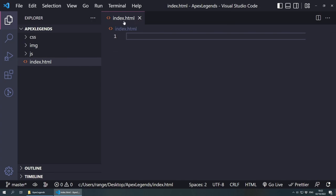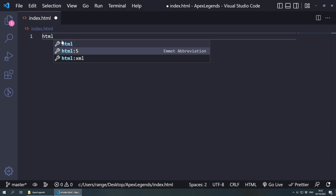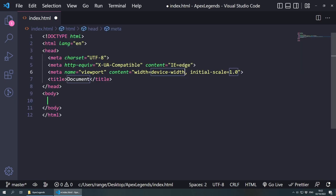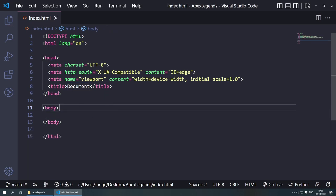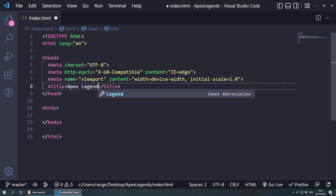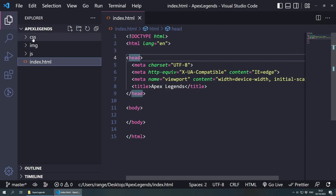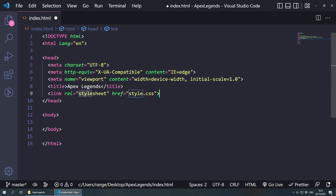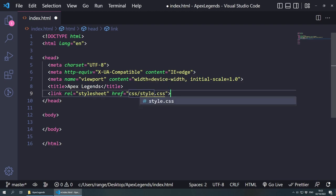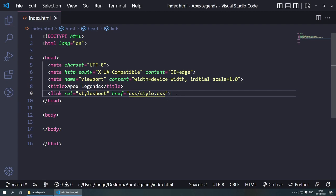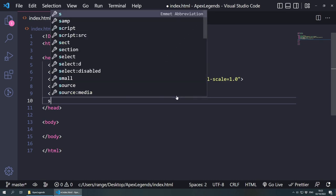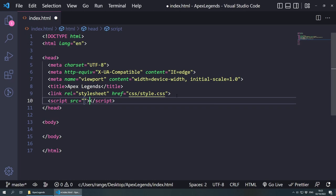Let's focus on index.html. We type HTML and use the Emmet abbreviation to generate an HTML5 document. We change the title to Apex Legends and save. Inside the head, we link the stylesheet with a link element pointing to CSS/style.css. Then we link the JavaScript file with a script tag, setting the source to JS/script.js.